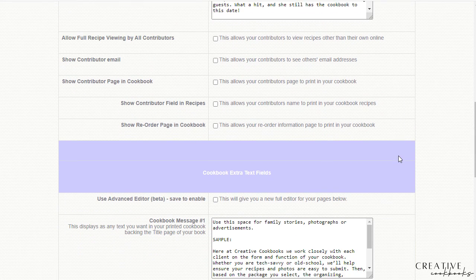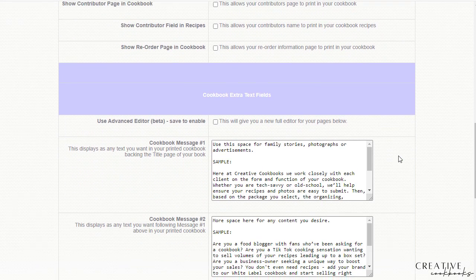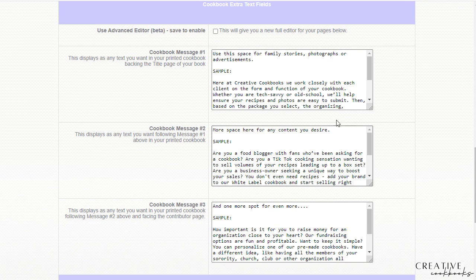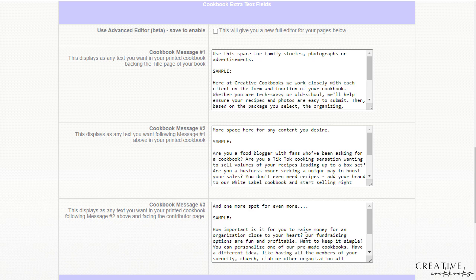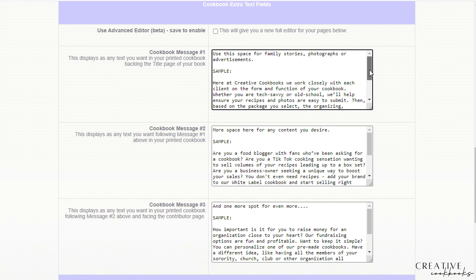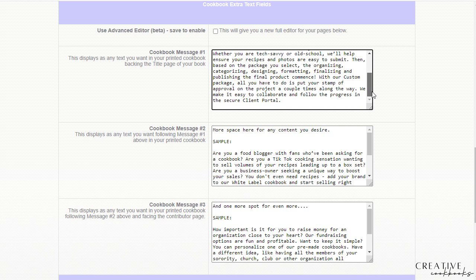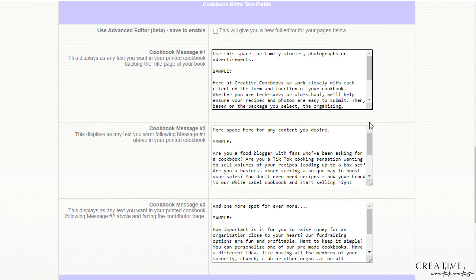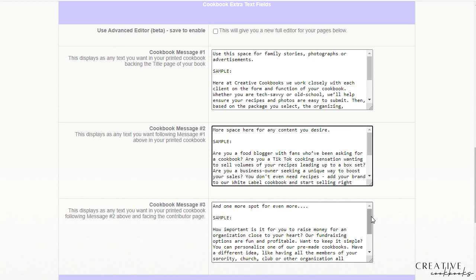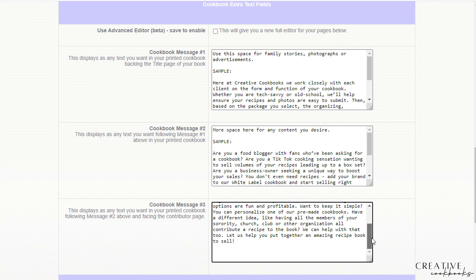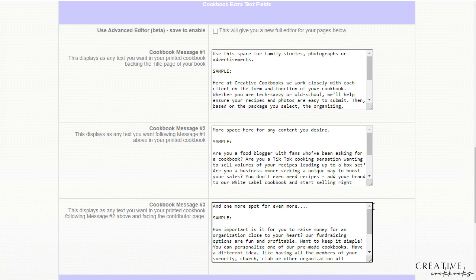If you scroll down though, cookbook message one, two, and three are the key spots for you to tell the story of your family, tell the story of your business, tell the story about the organization that's doing a fundraiser, whatever the case might be. If you're a food blogger, what got you into doing the food blogging, whatever the case might be. There's not any character limit to what you can type in to this spot here. You can make it as long or as short as you want, you don't even have to use it, you can actually skip and it will be just fine.